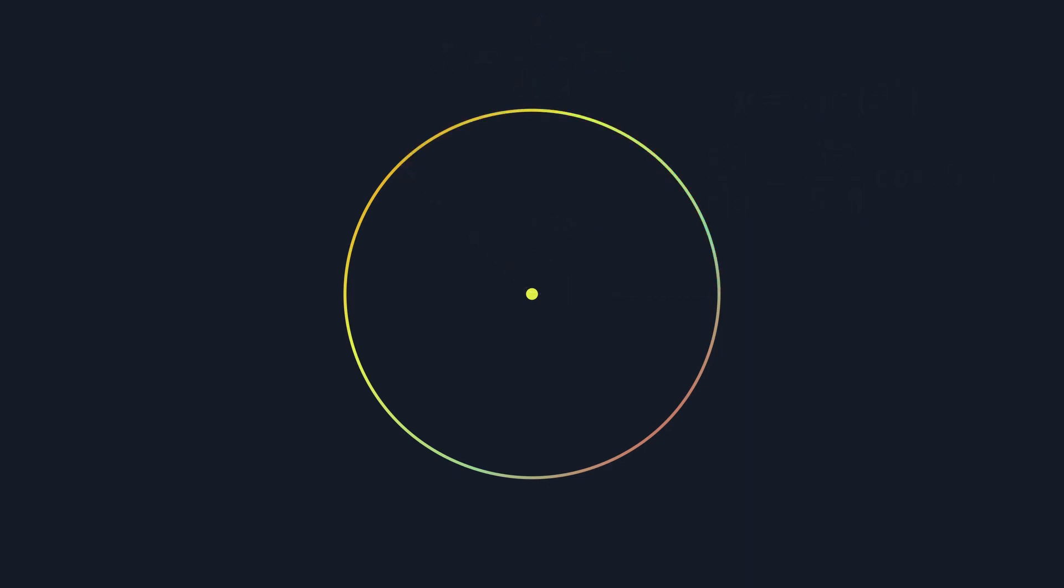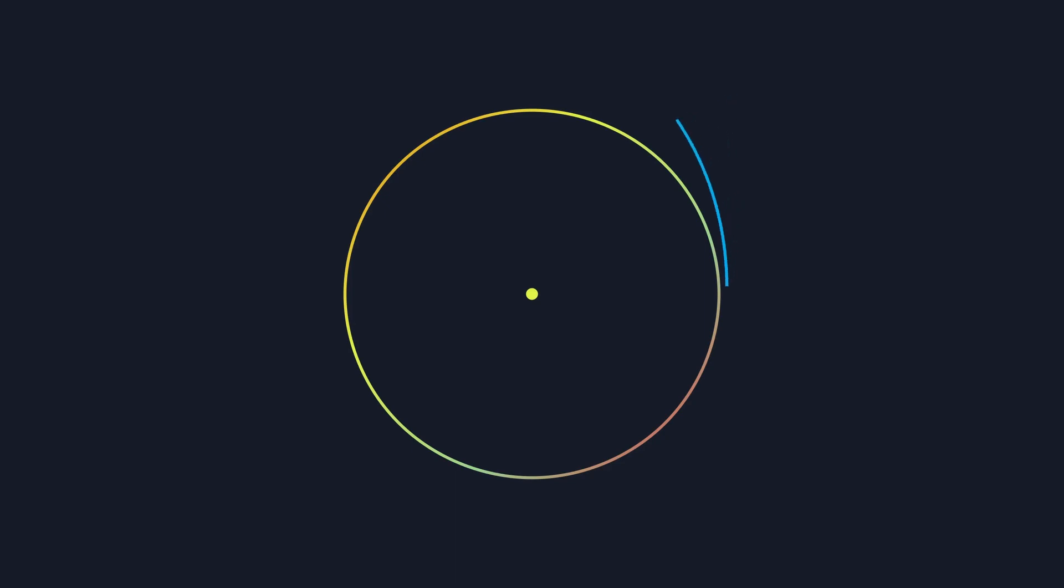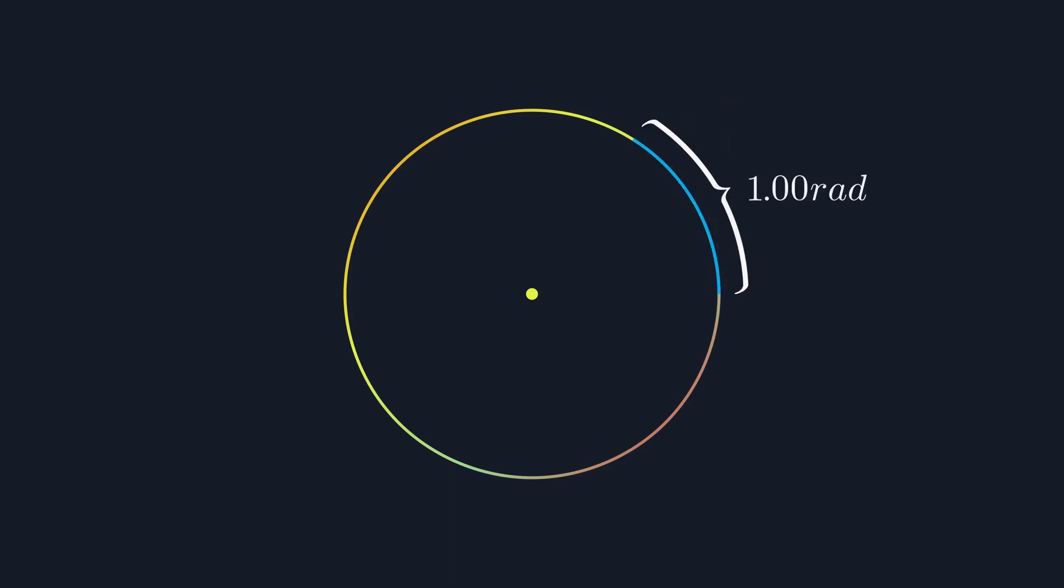To fix this, we could try basing our system of angles off of the arc length itself, meaning that one of our new angle is equal to a walk around the circumference of the circle, equal to the circle's radius. From this connection to the radius, we'll call these angles radians.